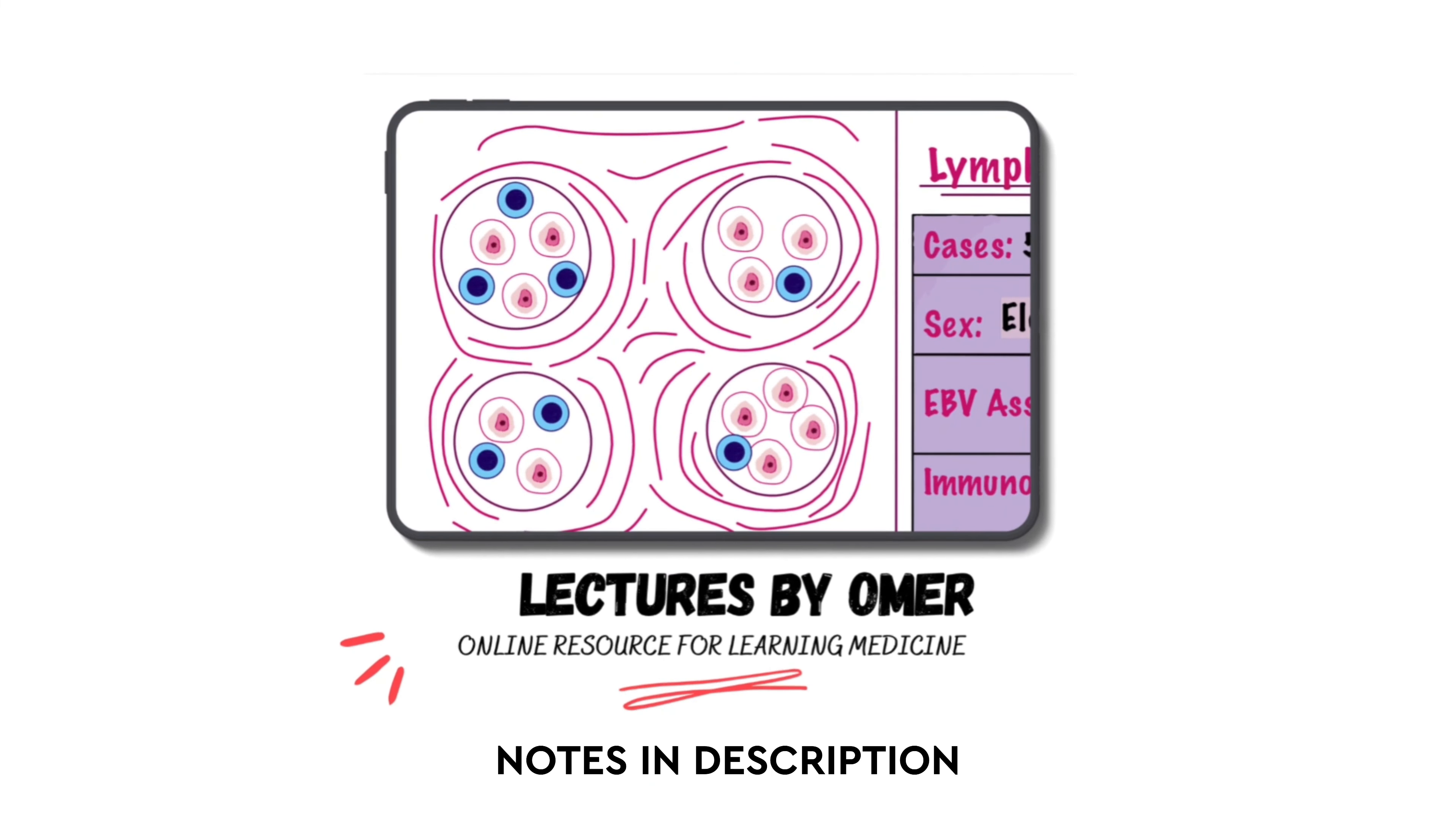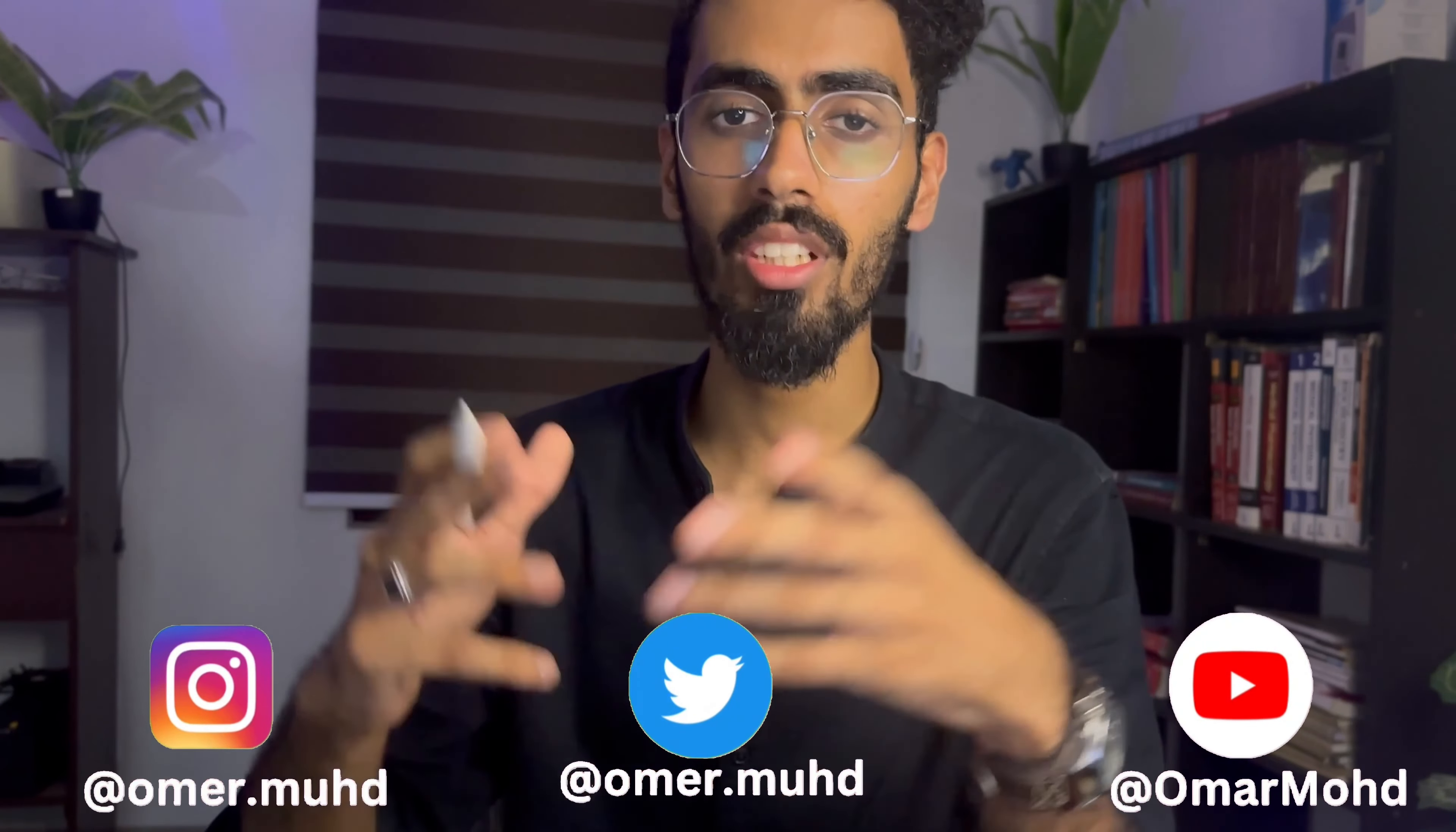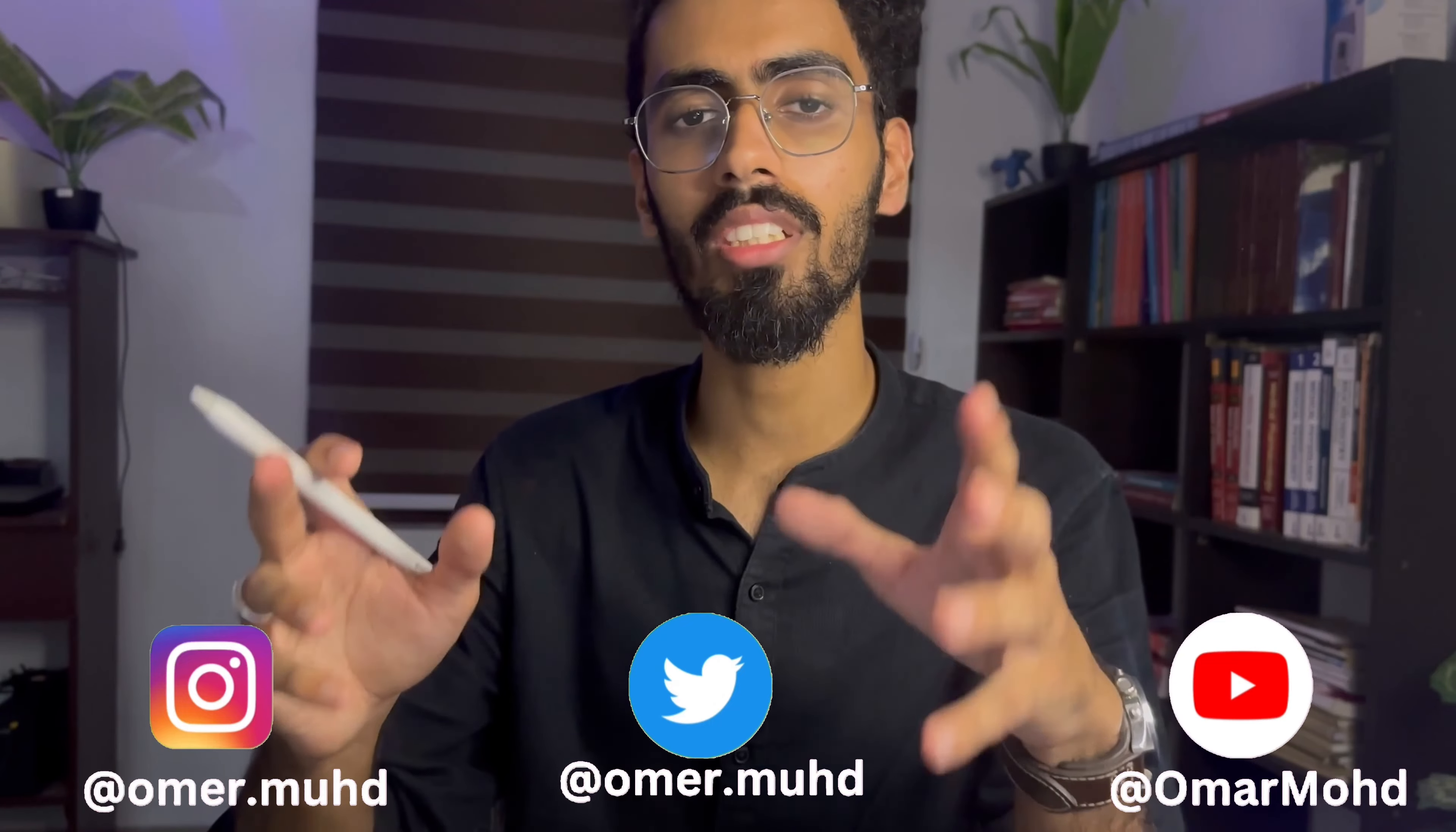If you want to get access to these notes which I have created, you can check the link in the description below. If you like this video do share it with your friends and don't forget to subscribe to this channel. So that's it for this video. Thanks for watching and see you soon in the next video.